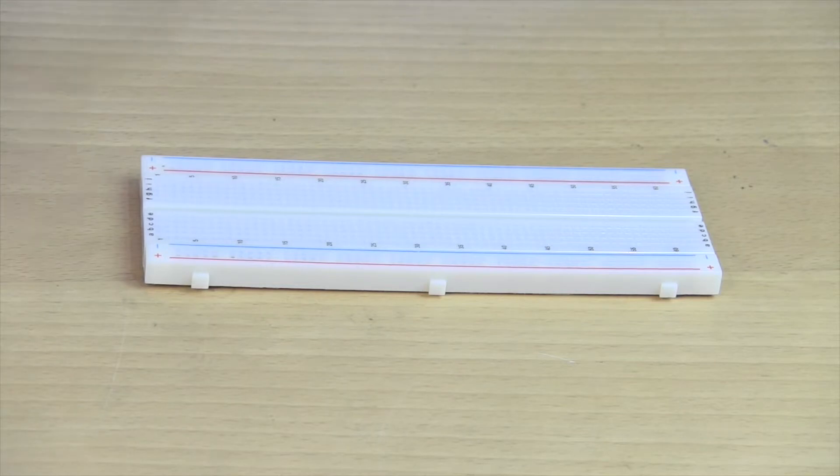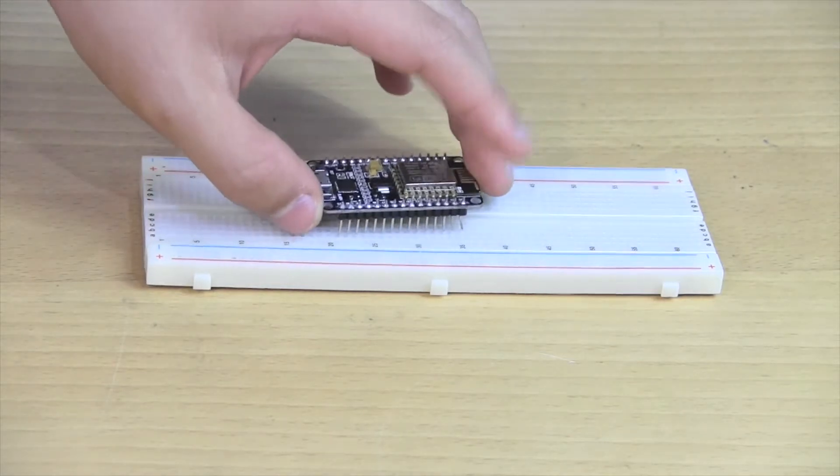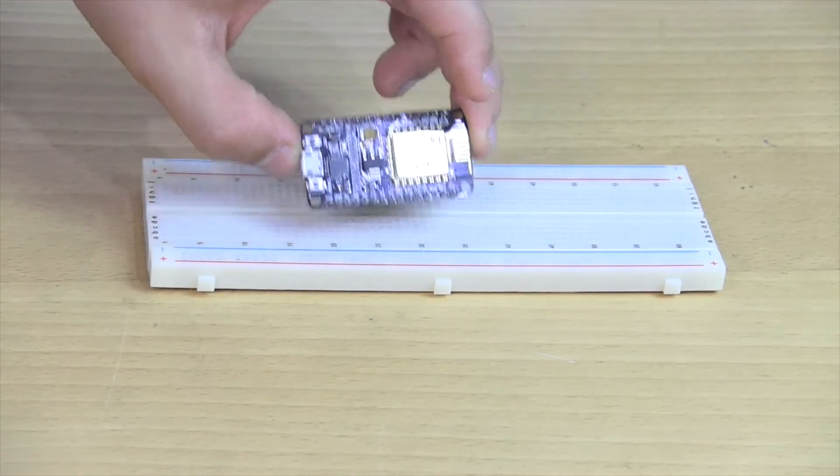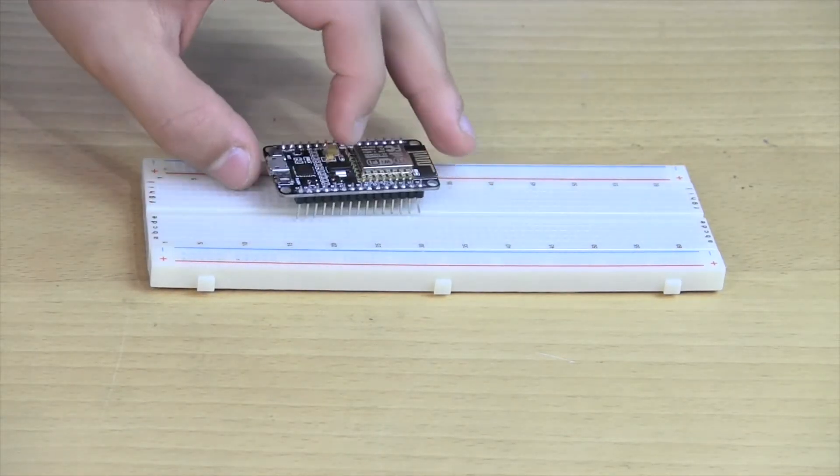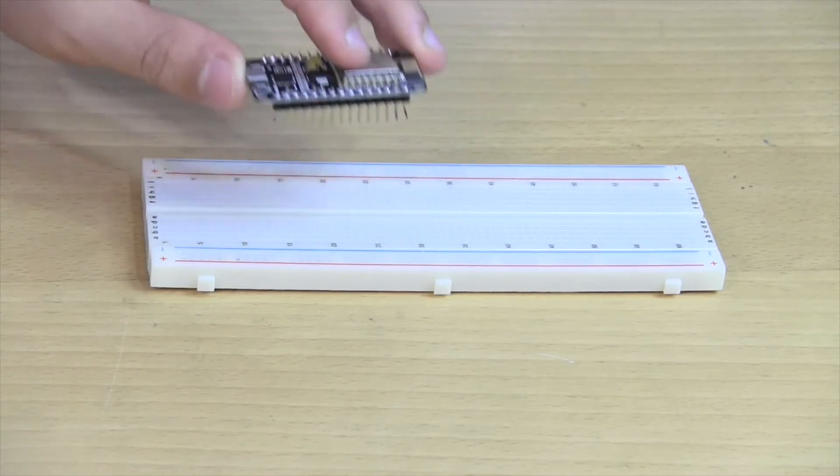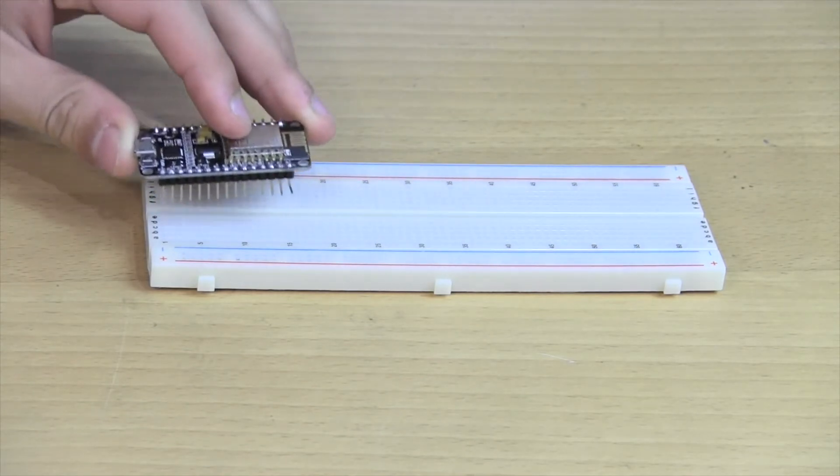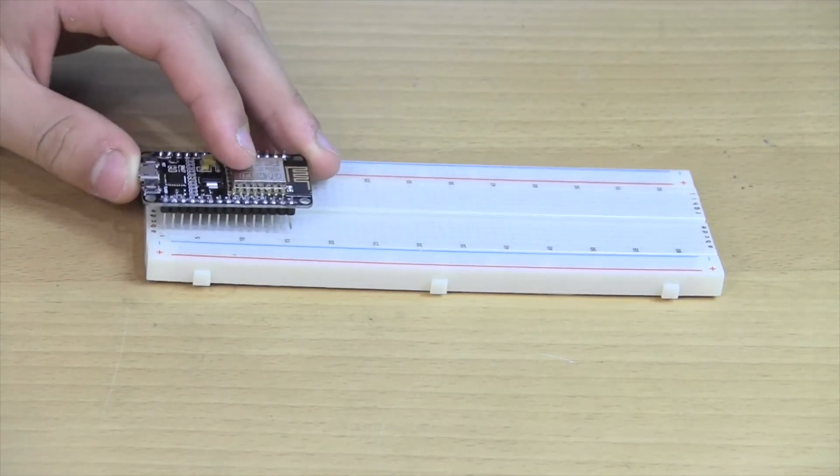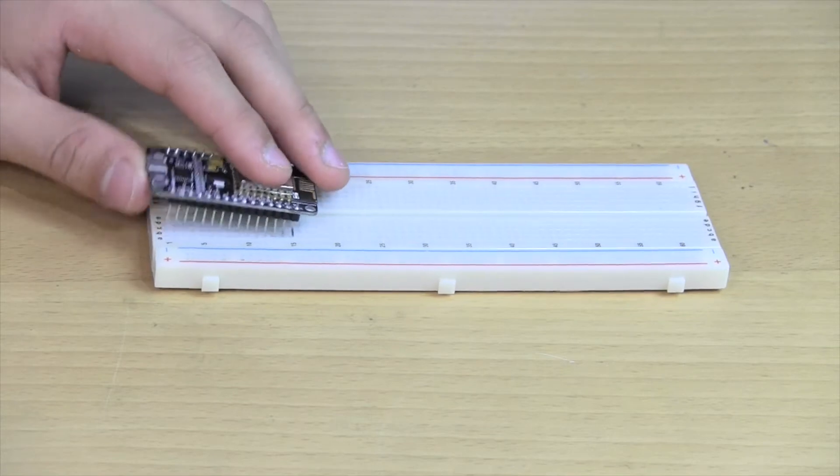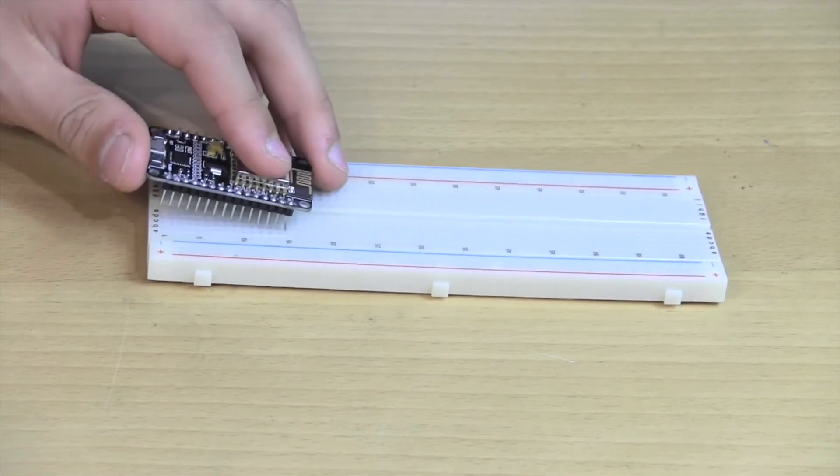Today we're going to be using the ESP8266 Wi-Fi chip. I like to use this chip because of its relatively low cost. It's only about five dollars on eBay or Amazon.